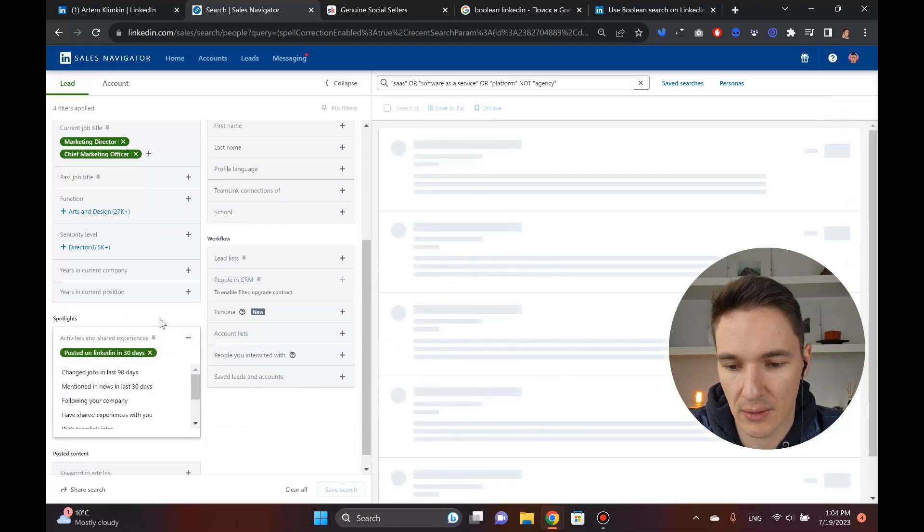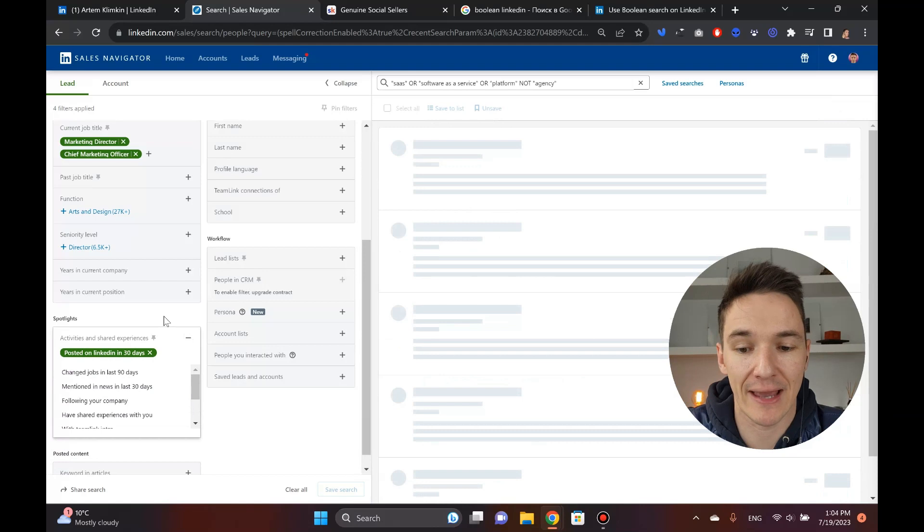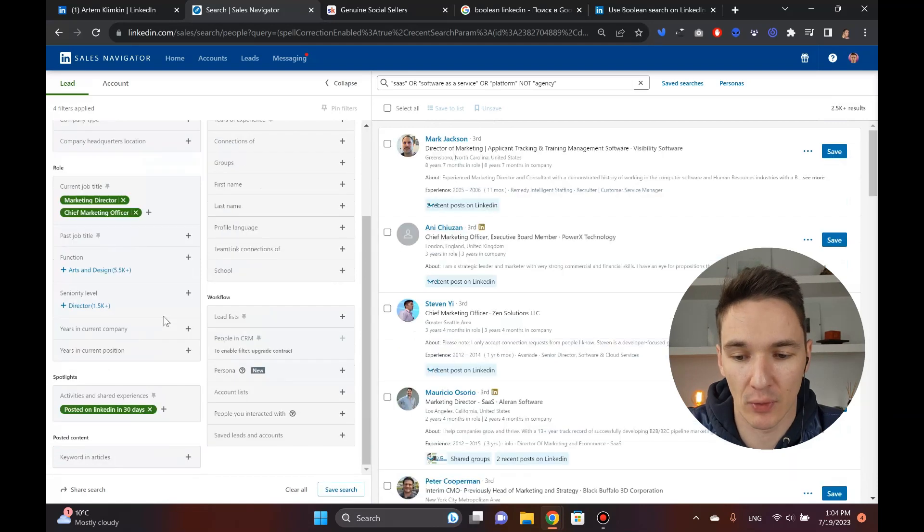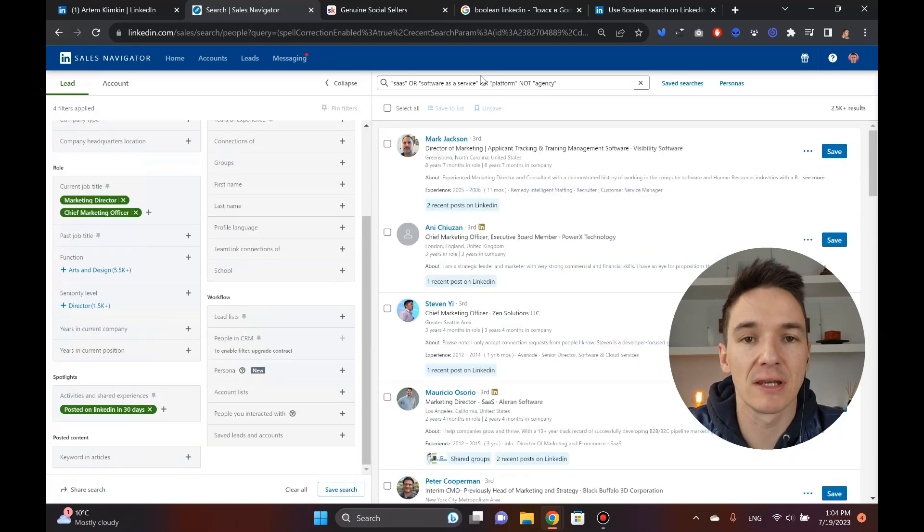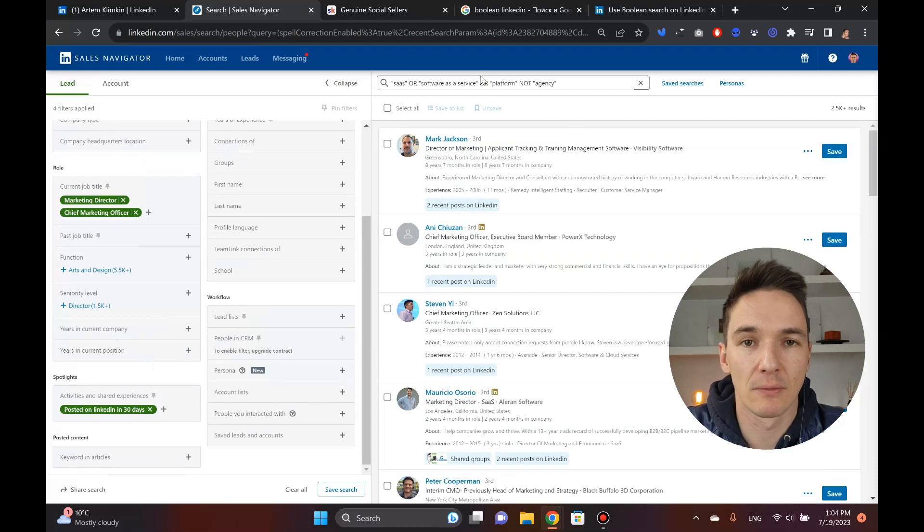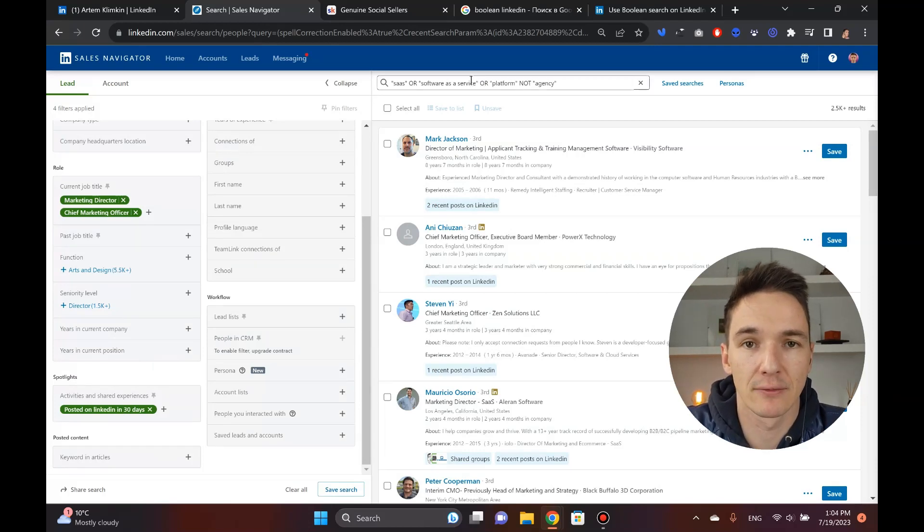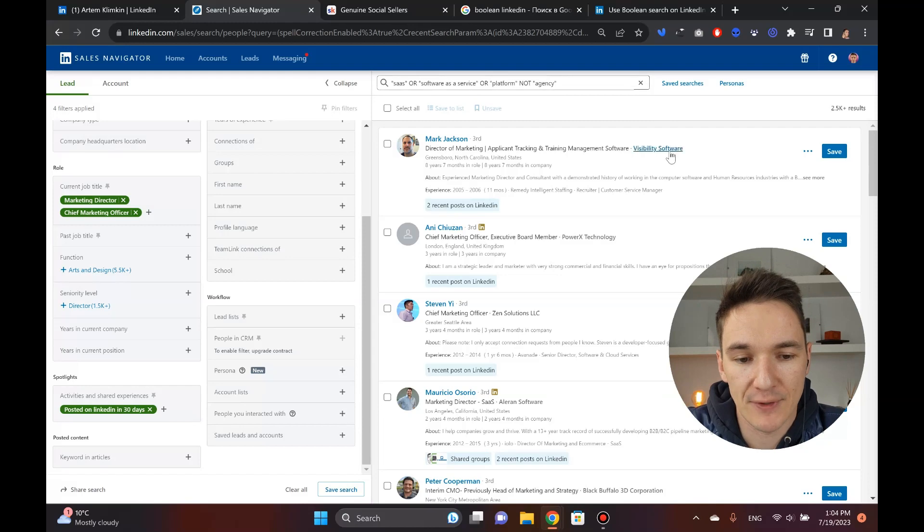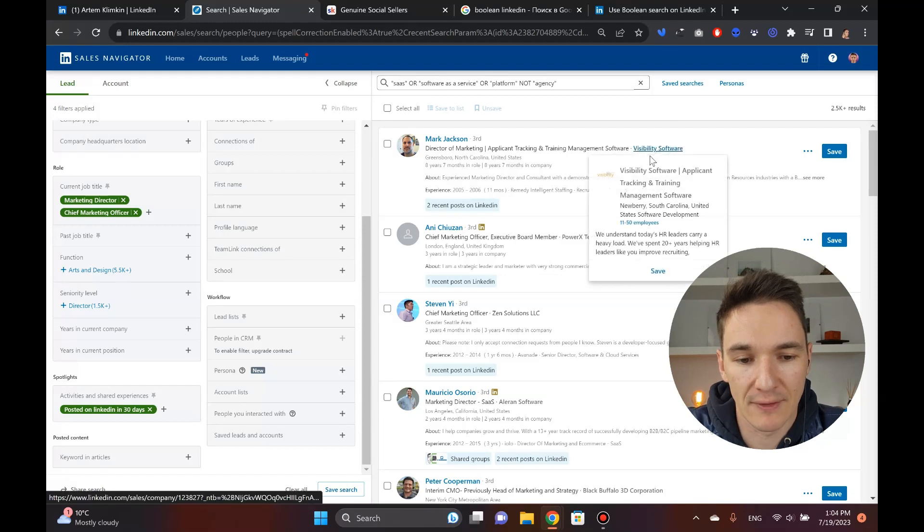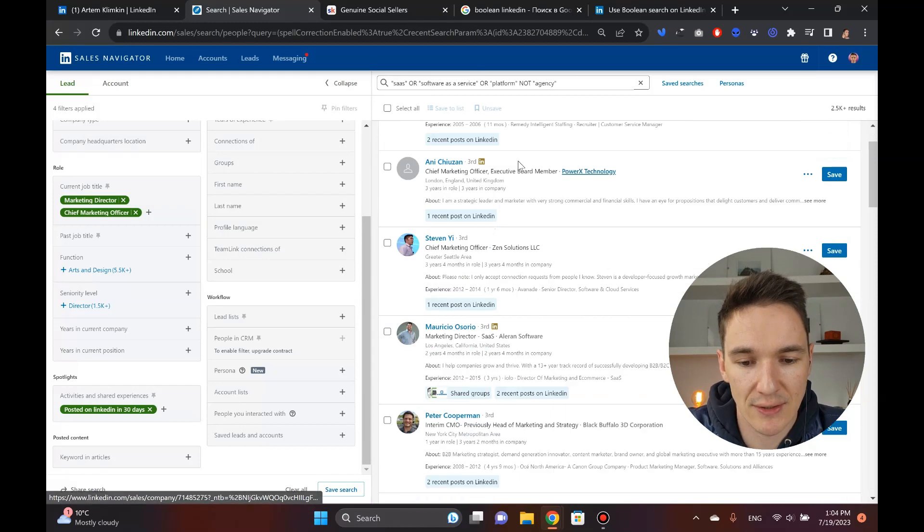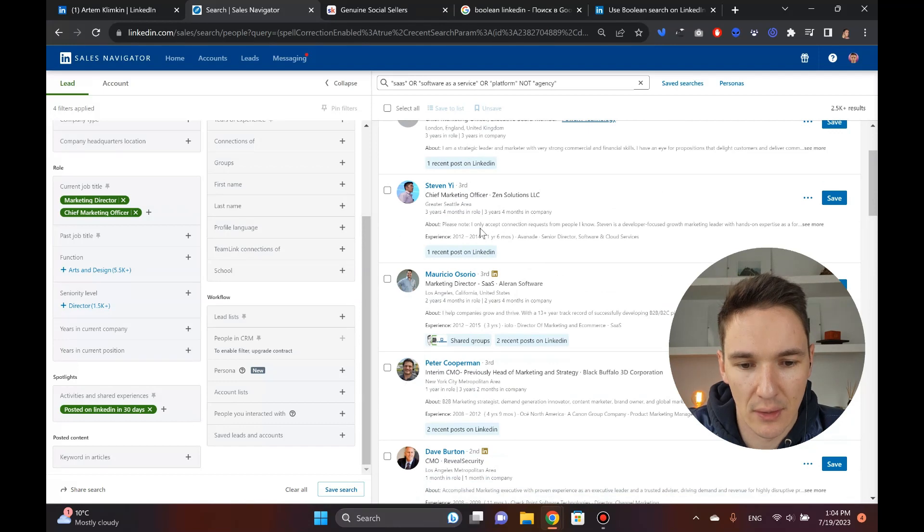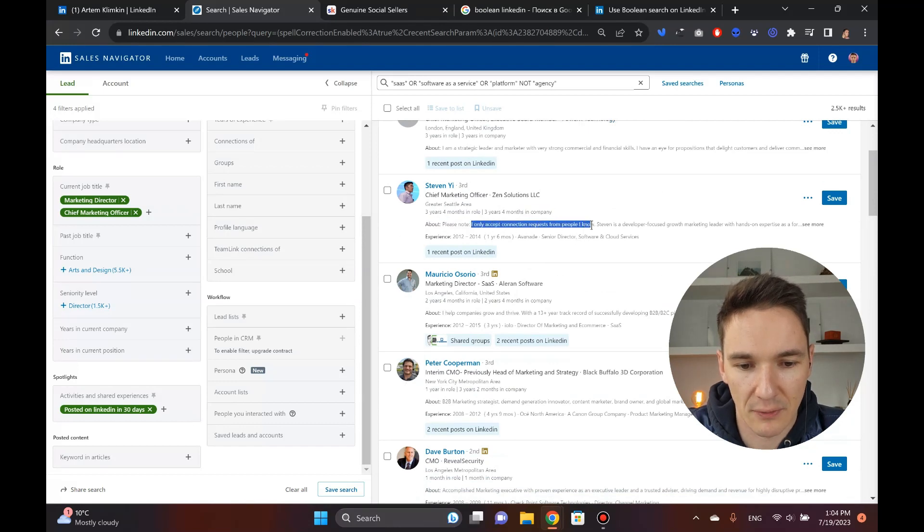One of the filters that I really like is in the spotlights, activities, and shared experiences. So there's this one thing called posted on LinkedIn in 30 days, and it's great because it basically shows you any account that is active on LinkedIn. So it doesn't mean that they're better, it's just their propensity to reply to you quicker is higher because they're active on LinkedIn.